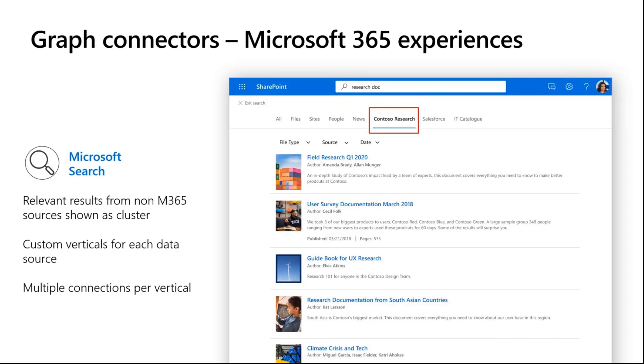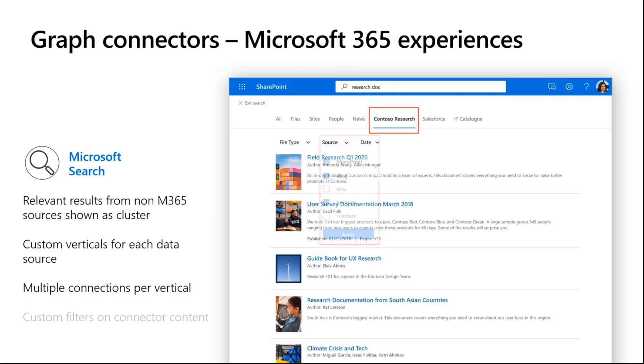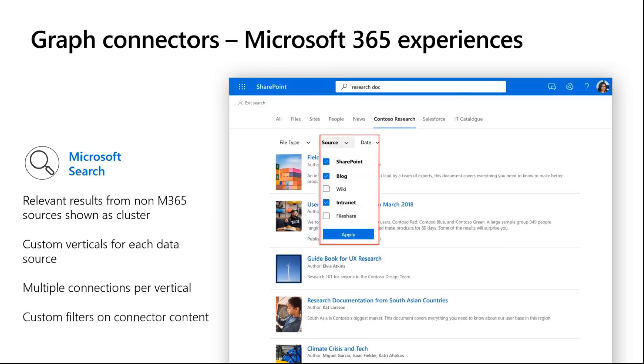You can have multiple connections - a connection is a container for your data source. You can have multiple connections inside of one vertical should you desire that. You can create custom filters on connector content and I will show you how that is possible in the demo.